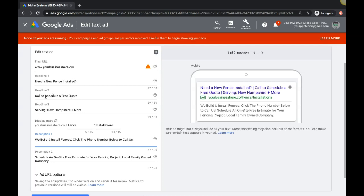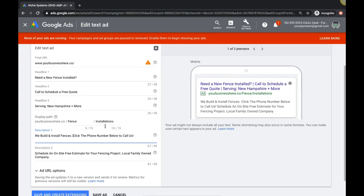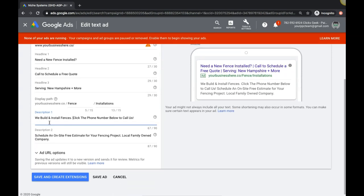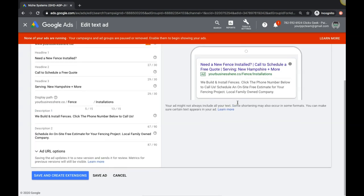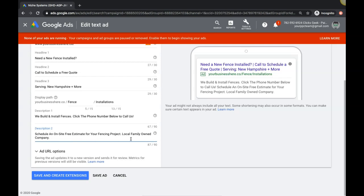All right, so now we got our fence installation ad group. We're going into an ad we're making designed for phones. Need a new fence installed? Call to schedule a free quote. Serving, so we're telling them yes, we install fences, I can help you with your new fence, I can give you a quote right away, and guess what, we serve your location. Then we work our keyword again into display URL, and then in the description we're saying again we're just reinforcing: we build and install fences, click the phone number below to call us. And if I had a phone number - what's it called - the call extension set up, you would see it here. It's a big bar that has like call and they can click it to call. So that's important, but you're not going to see it here because I don't have it set up for this campaign. And then down here, schedule an on-site free estimate for your fencing project, local family-owned company. All right, so that would be pretty good.